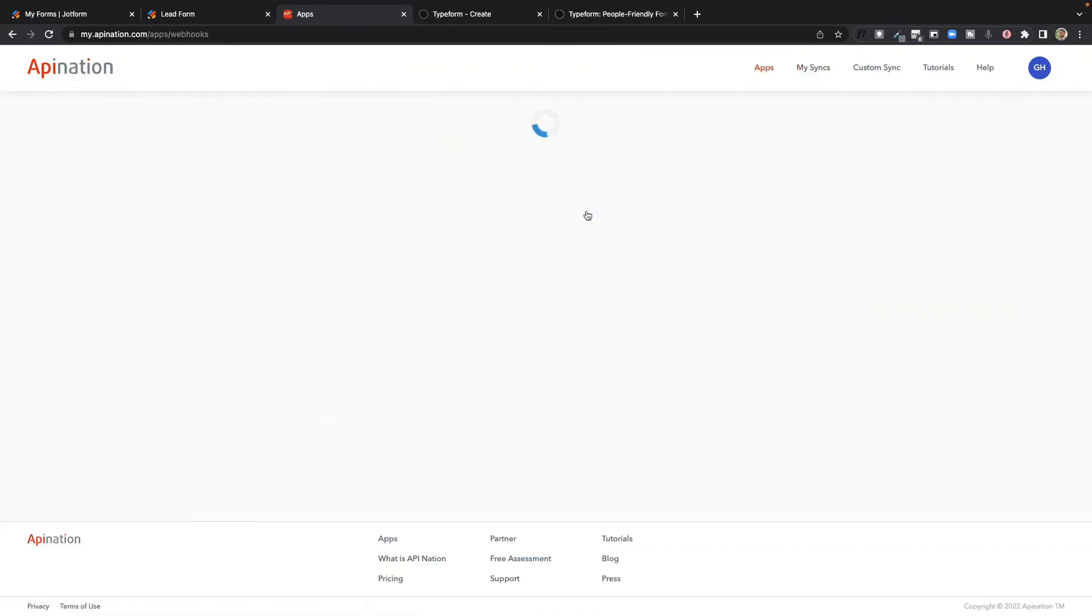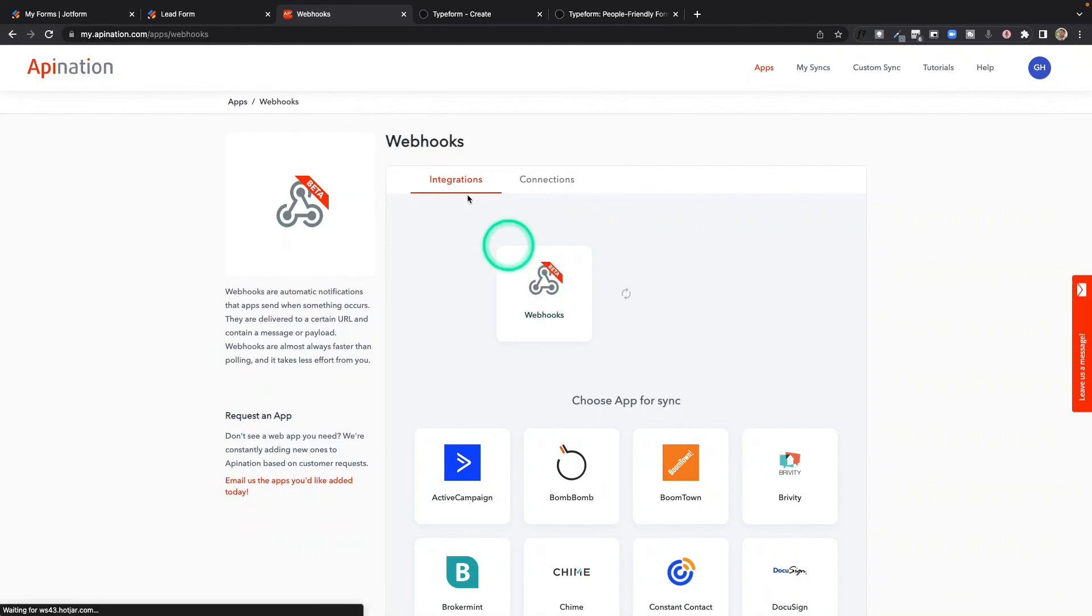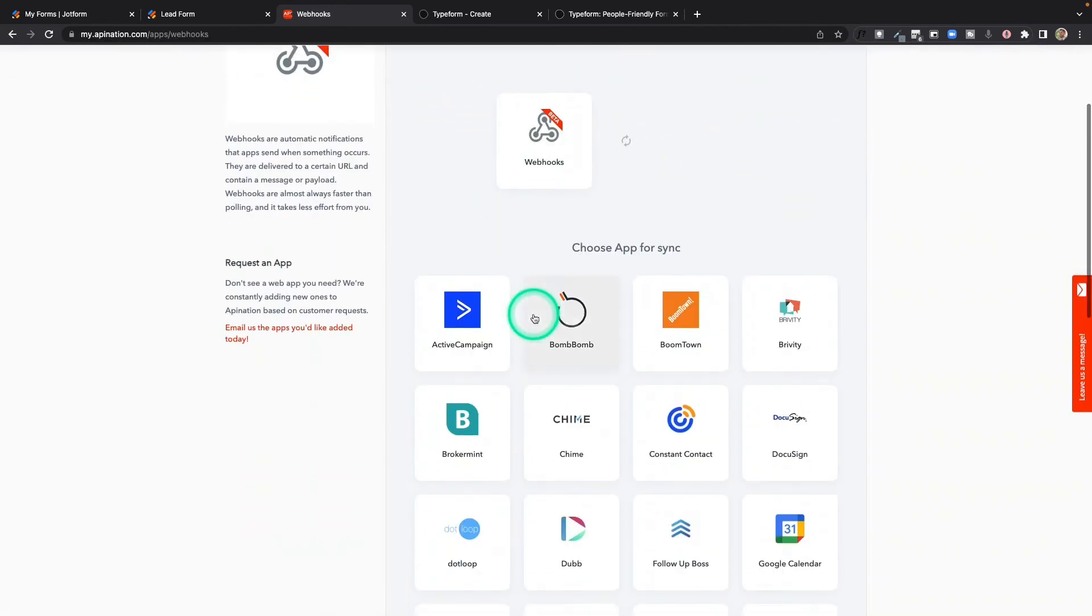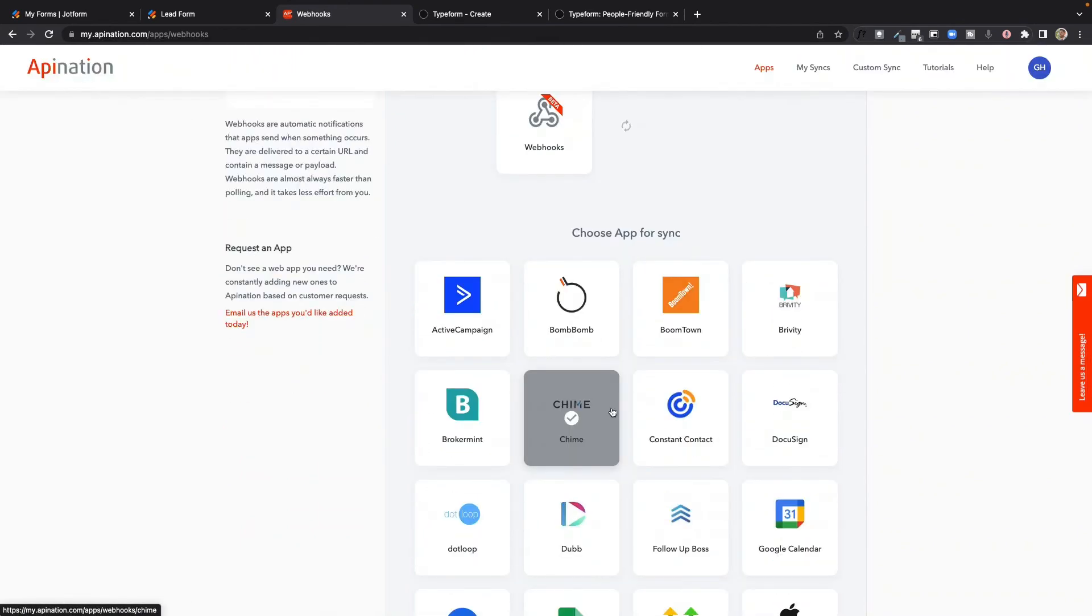You can also use webhooks to connect things like Slack, Stripe, Microsoft Teams, Google Sheets, JotForm, Notion. Using webhooks to connect apps to API Nation, the only limit is going to be your imagination.